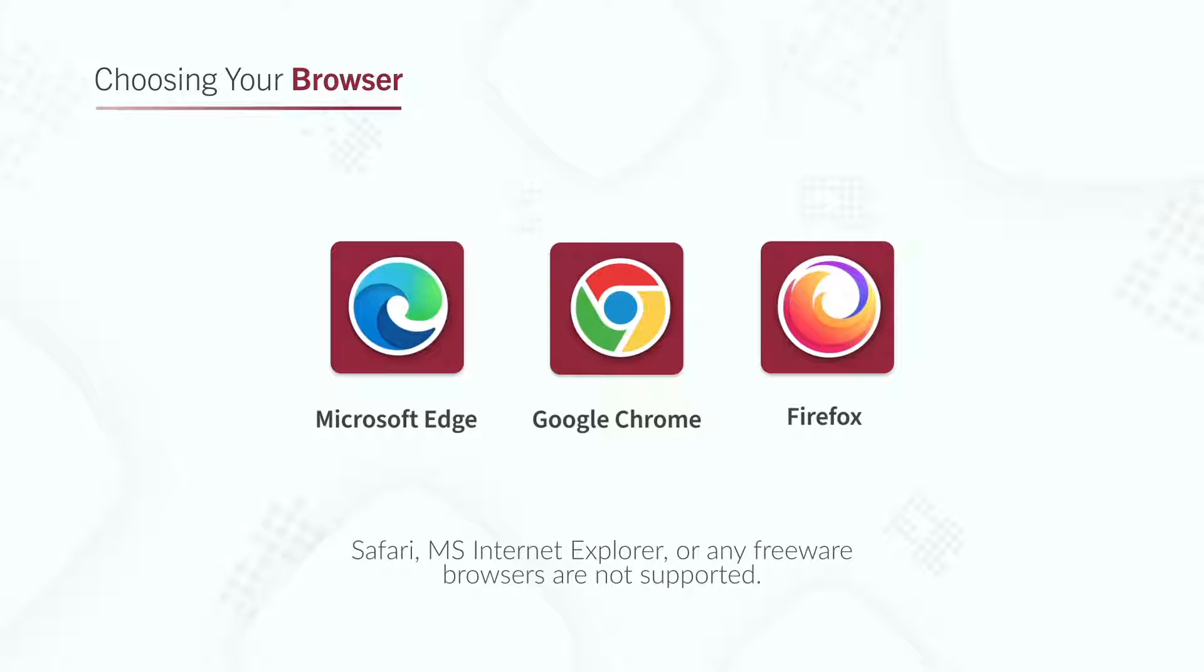In some cases, you might have to clear your cache or use private browser mode. Safari, MS Internet Explorer, or any freeware browsers are not supported.